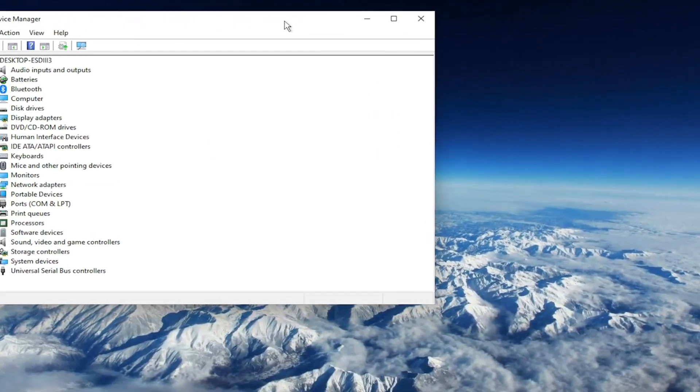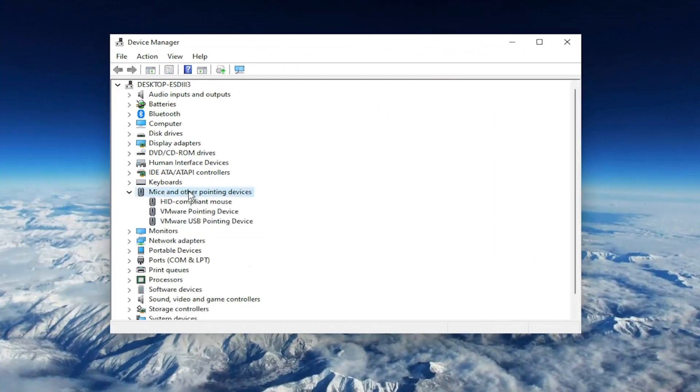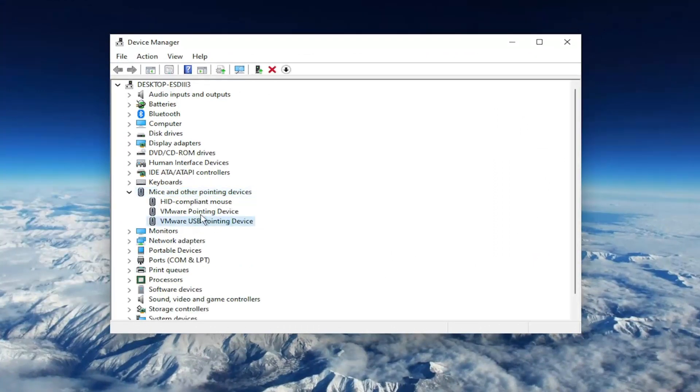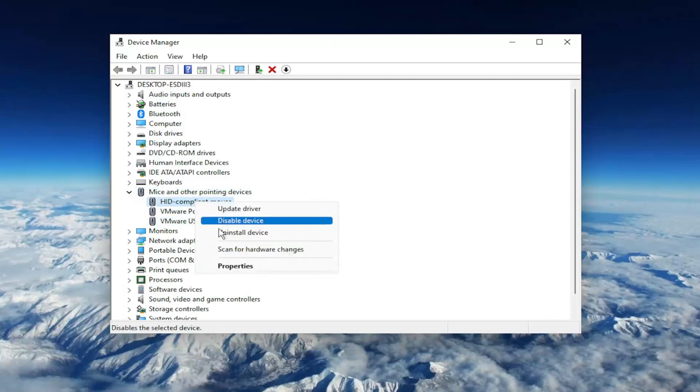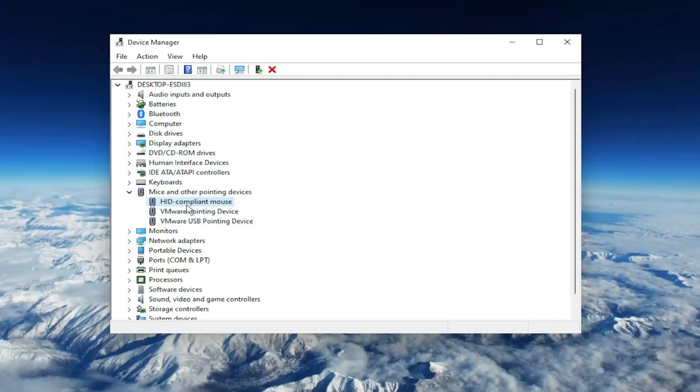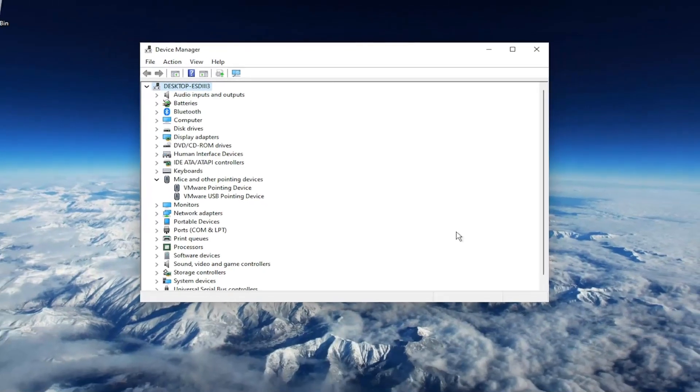You want to expand the Mice and Other Pointing Devices section. And then right-click on your USB pointing device or if you have a different mouse in here, you may want to just right-click and delete all of them. Right-click and you want to select Uninstall Device. Go ahead and uninstall them here.